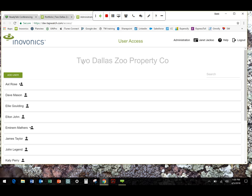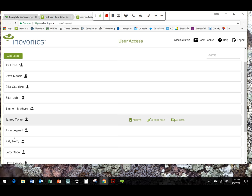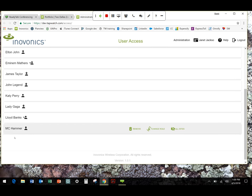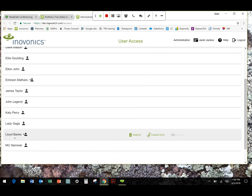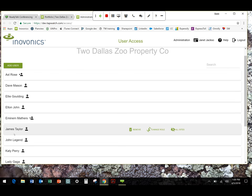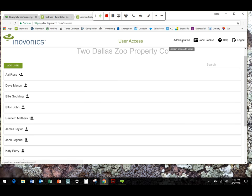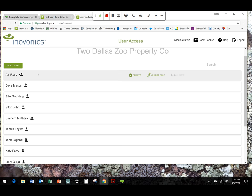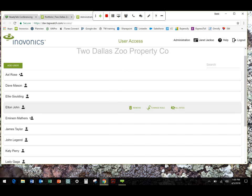You're going to see your properties over here on, oops I'm sorry I need to get to the right place, access. Yeah, so here's your company name and then here are all the folks within your organization that are authorized users on the site.